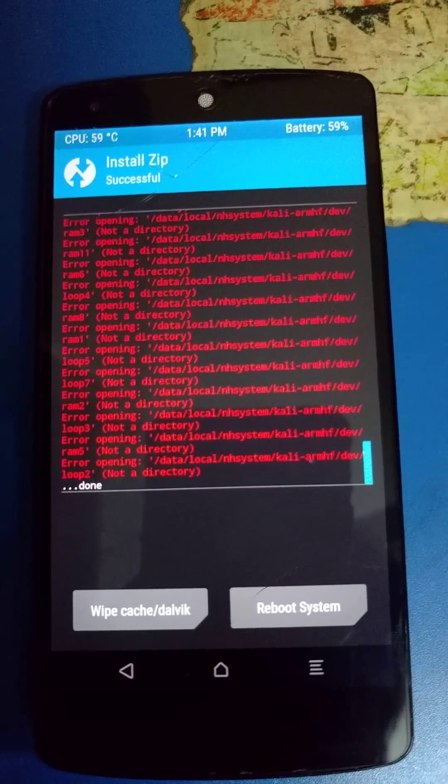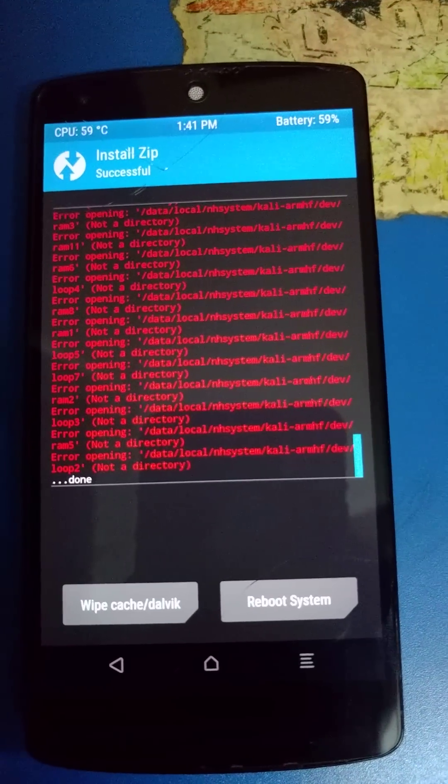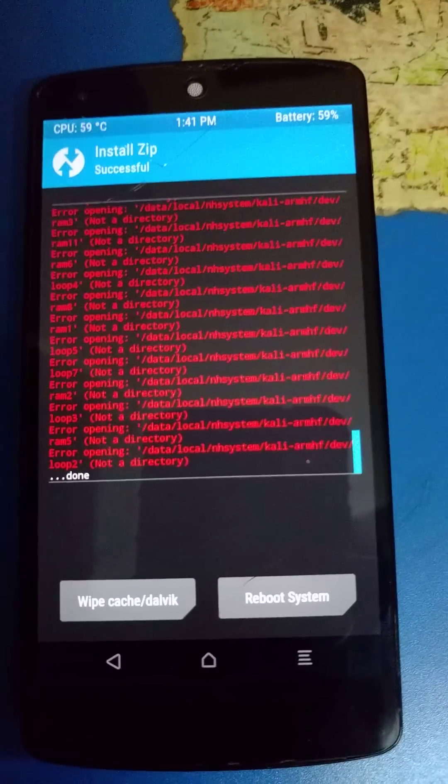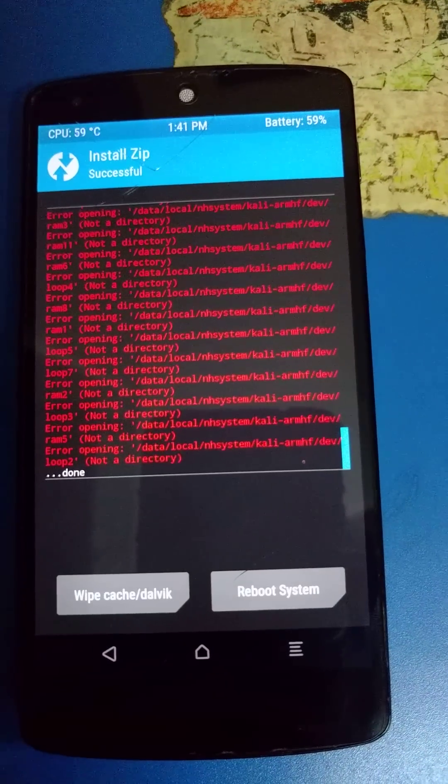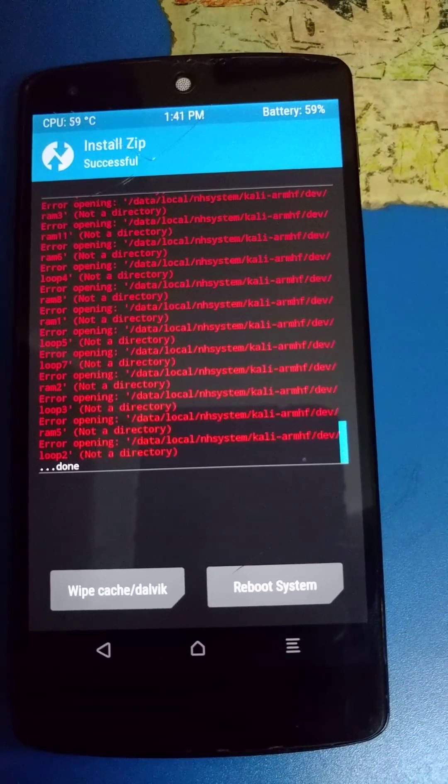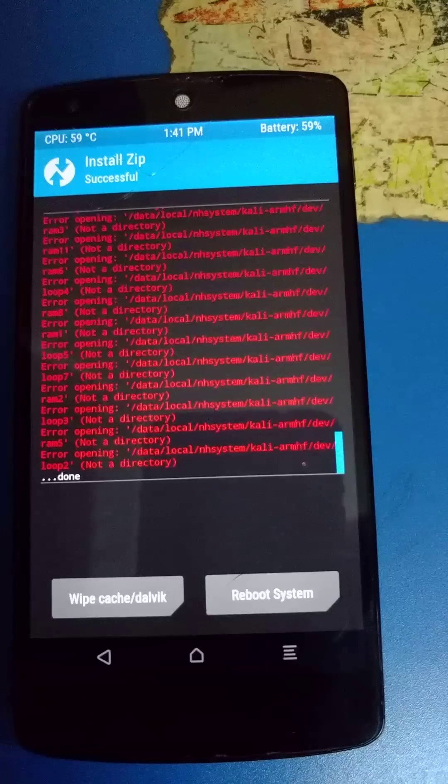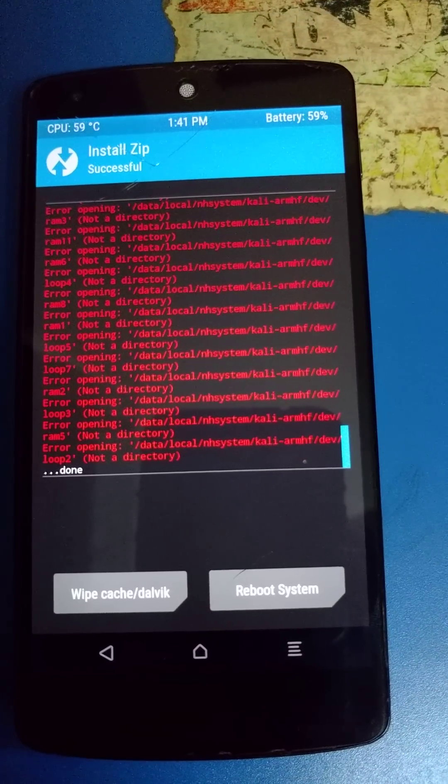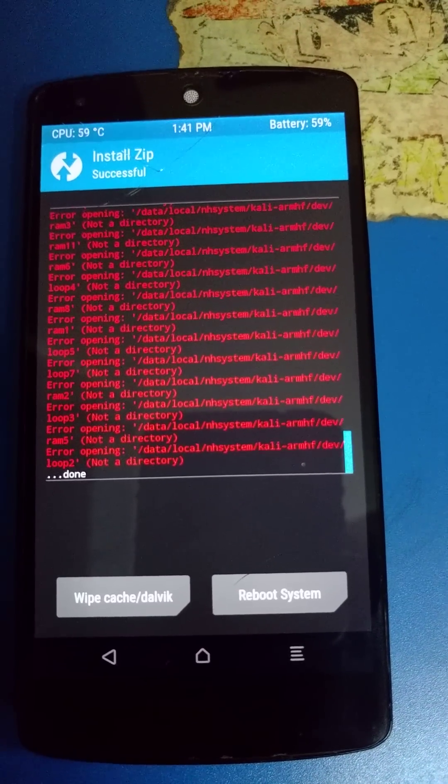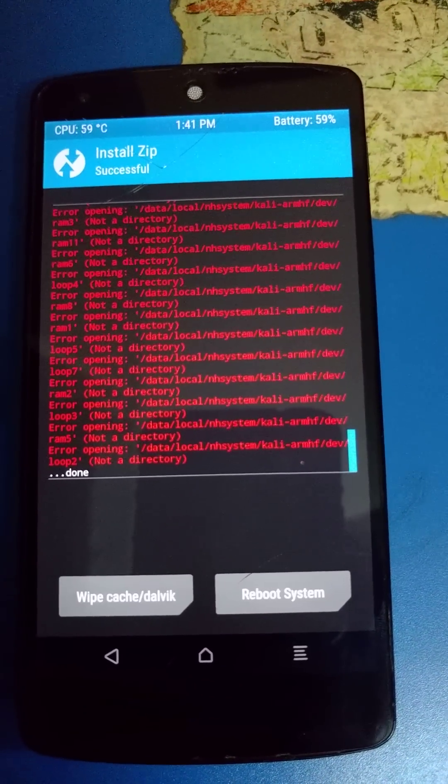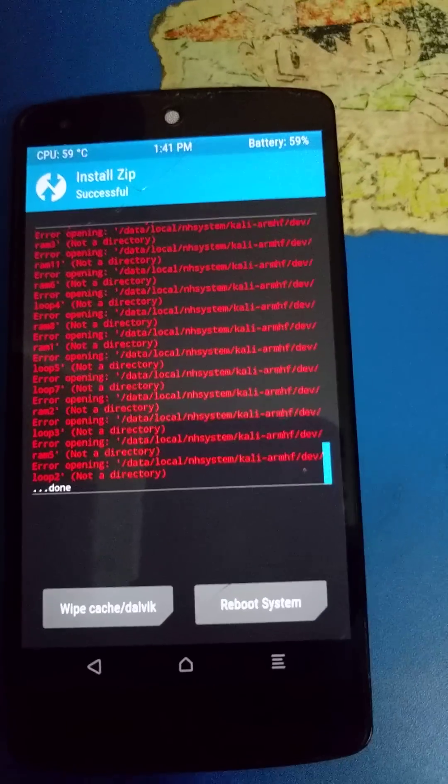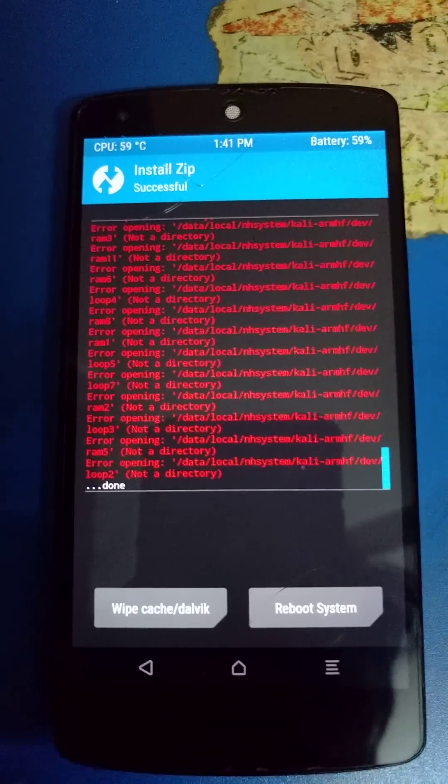Don't worry that won't happen to you guys. It's just that I installed Kali Linux before flashing this ROM so it's showing me error.